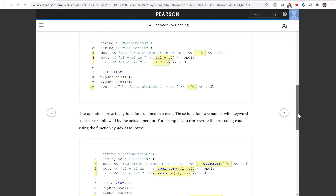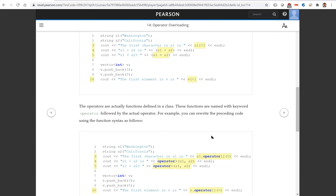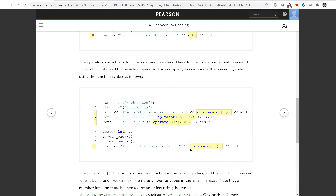Operators are defined using functions. The subscript operator is actually equivalent to writing dot operator brackets zero. The plus is operator plus S1 S2. The less than is operator less than S1 S2. The vector version is V dot operator brackets zero. The subscript operator here is an instance function, but the plus operator is not an instance function — it's just a standalone function. We'll look at this when we get into the implementation.